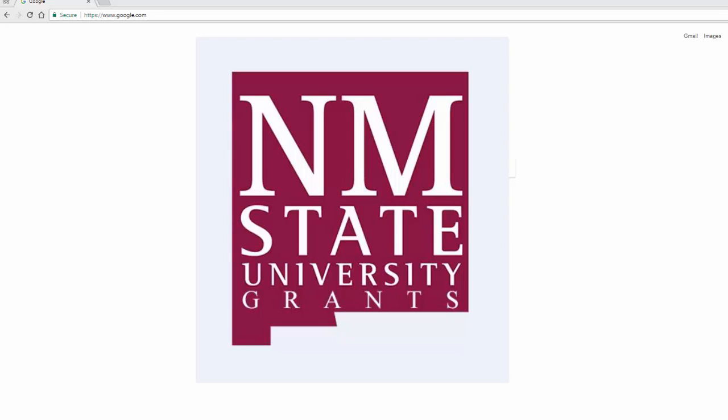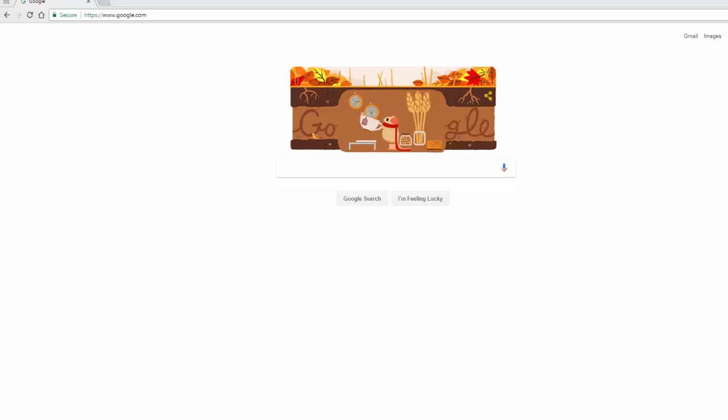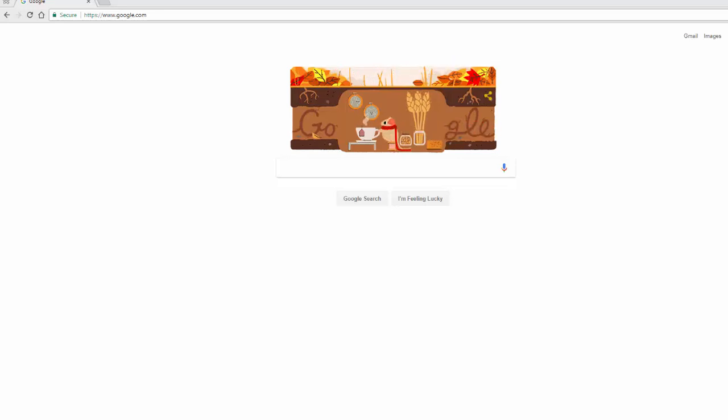Hello everyone and welcome back to OECS195 Java Programming at NMSU Grants. Today we're going to look at installing NetBeans. Now you've reached chapter 13, which means you've gone through and learned the basics of Java programming.